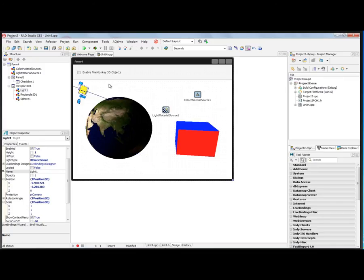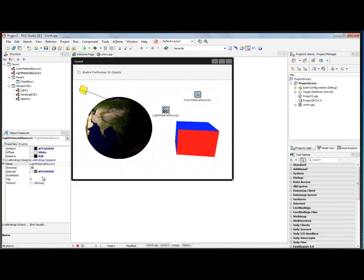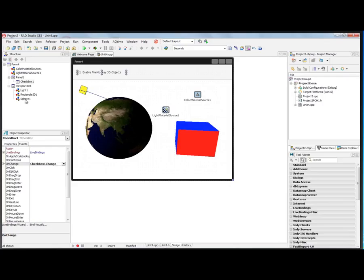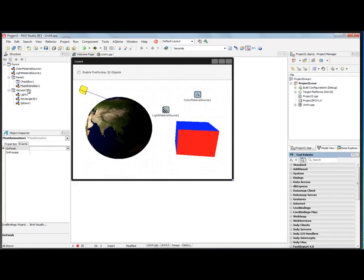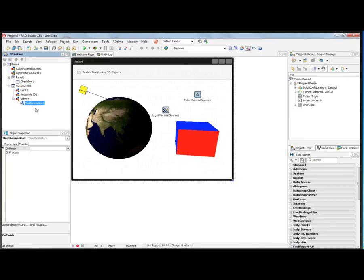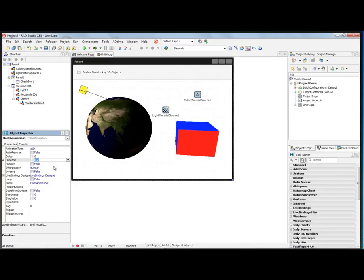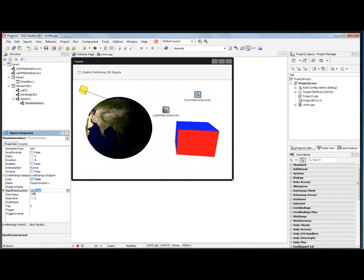We can enable rotation of our sphere with the light material source, the light, and a texture. Let's put an animation on the sphere like we did before. It will be a float animation. We'll associate that with the sphere and set the rotation to be five seconds. We'll set loop and set start from whatever the current value is as we start and stop it. We'll go for 360 degrees and leave it disabled for now. We'll do a linear interpolation.